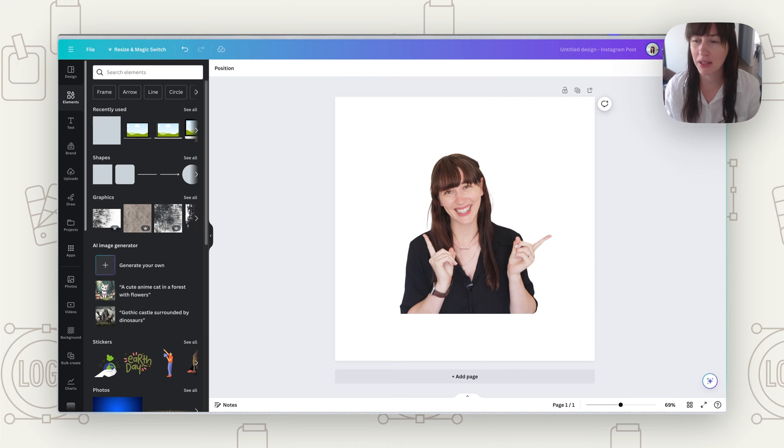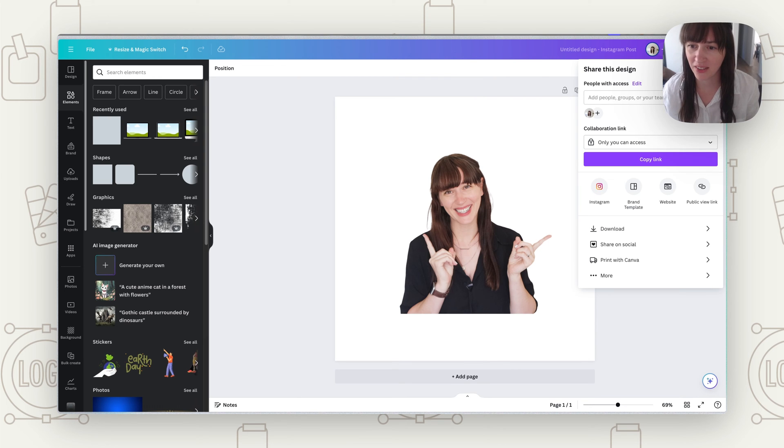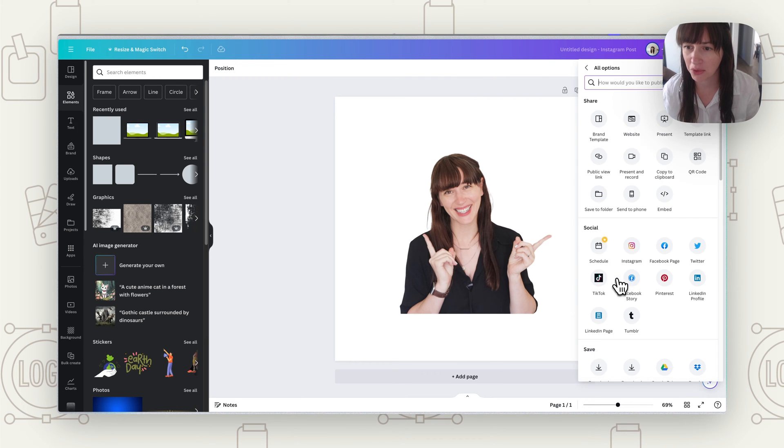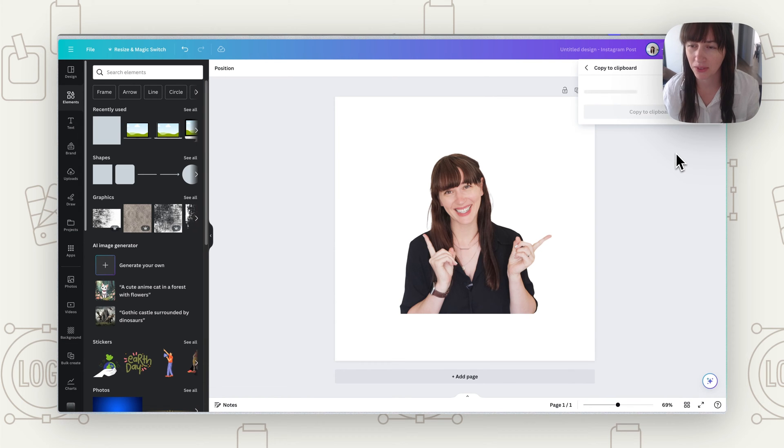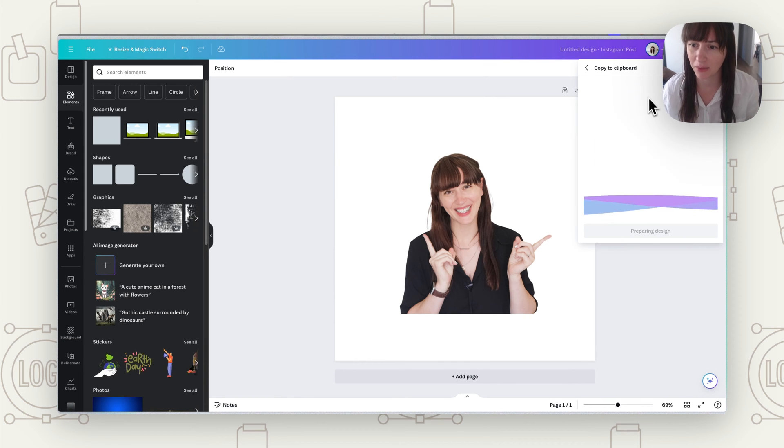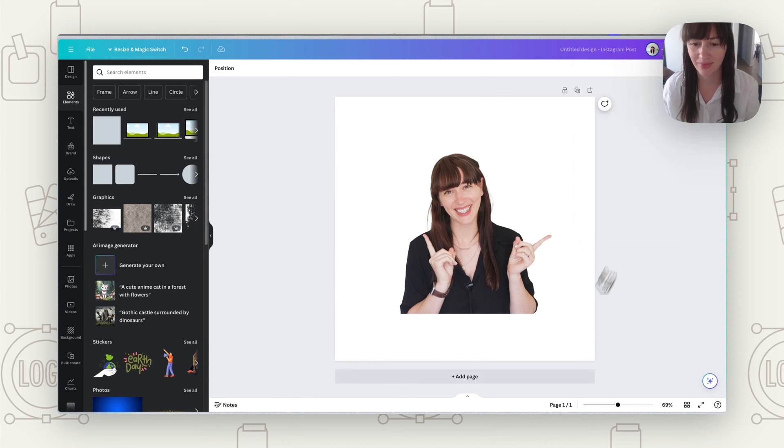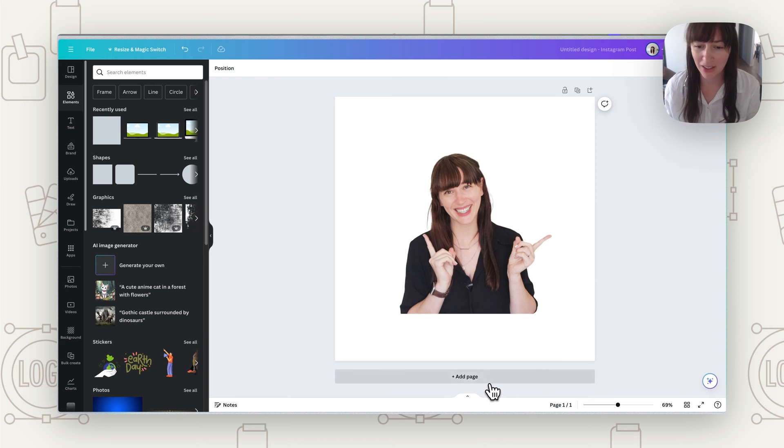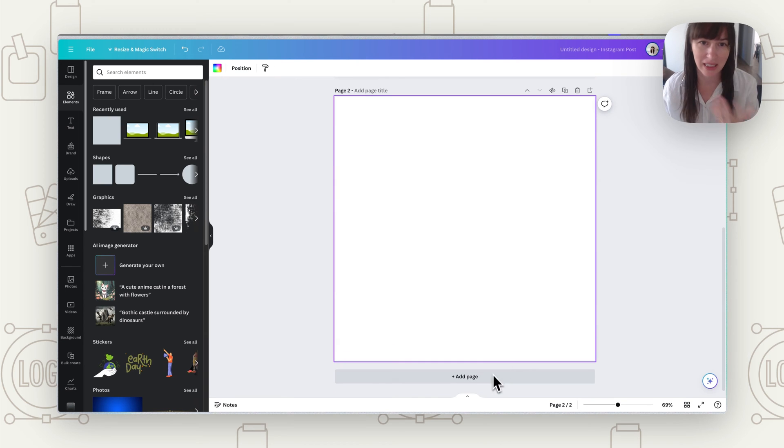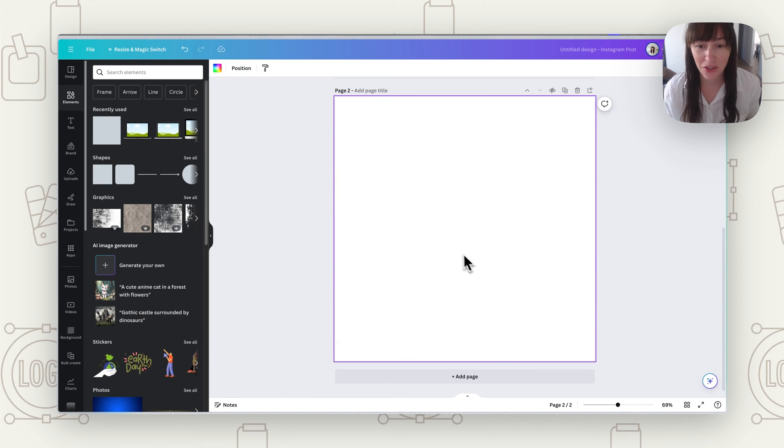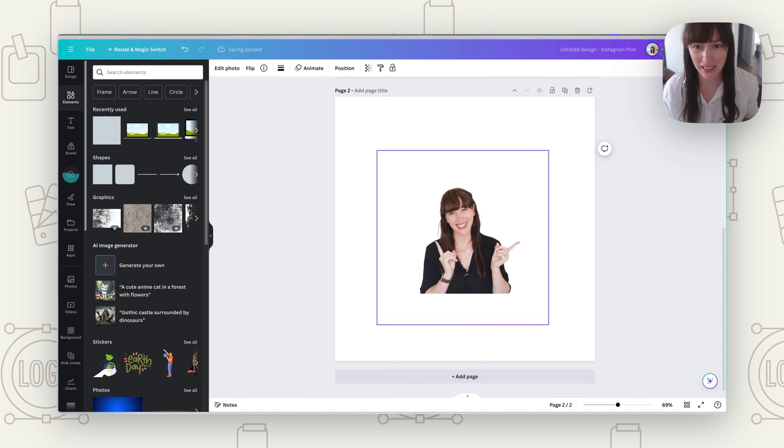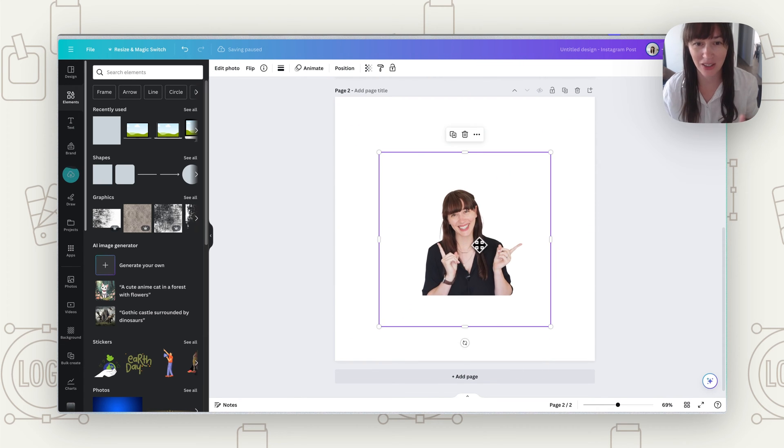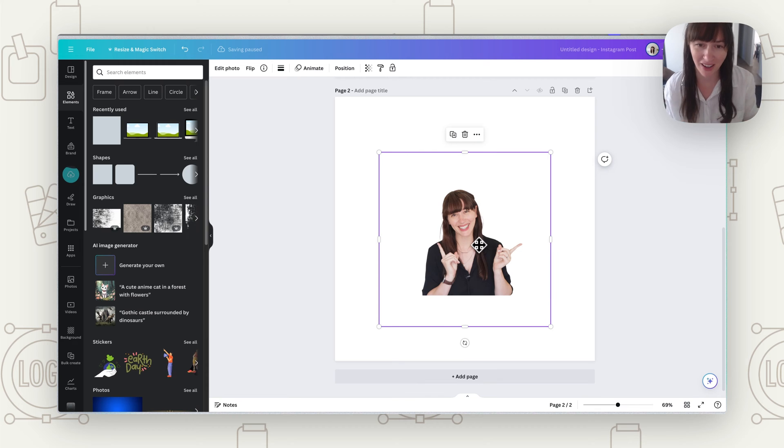Now you're going to come up here to share and we're going to go to more here and copy to clipboard and press copy to clipboard. Now we can make a new page, you can always delete it if you wanted to. Then you're going to paste, so you can right click and press paste and it's going to place it in. Now it's a single object so now we've got that white behind it.